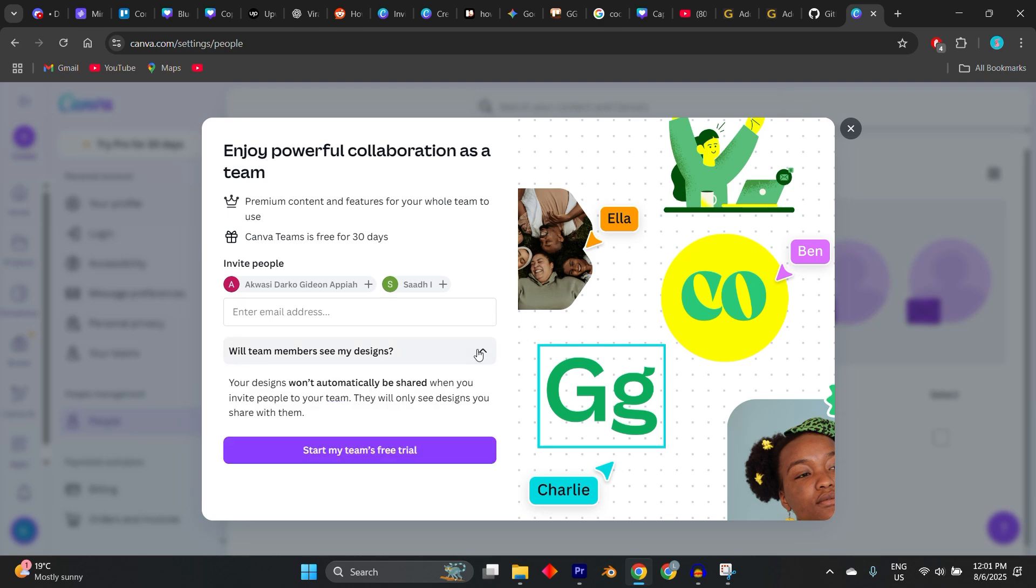Keep in mind that Canva Pro limits the number of team members based on your plan. For example, up to five users on the Basic Pro Plan. So once the limit is reached, new invitees won't be able to join unless someone is removed.